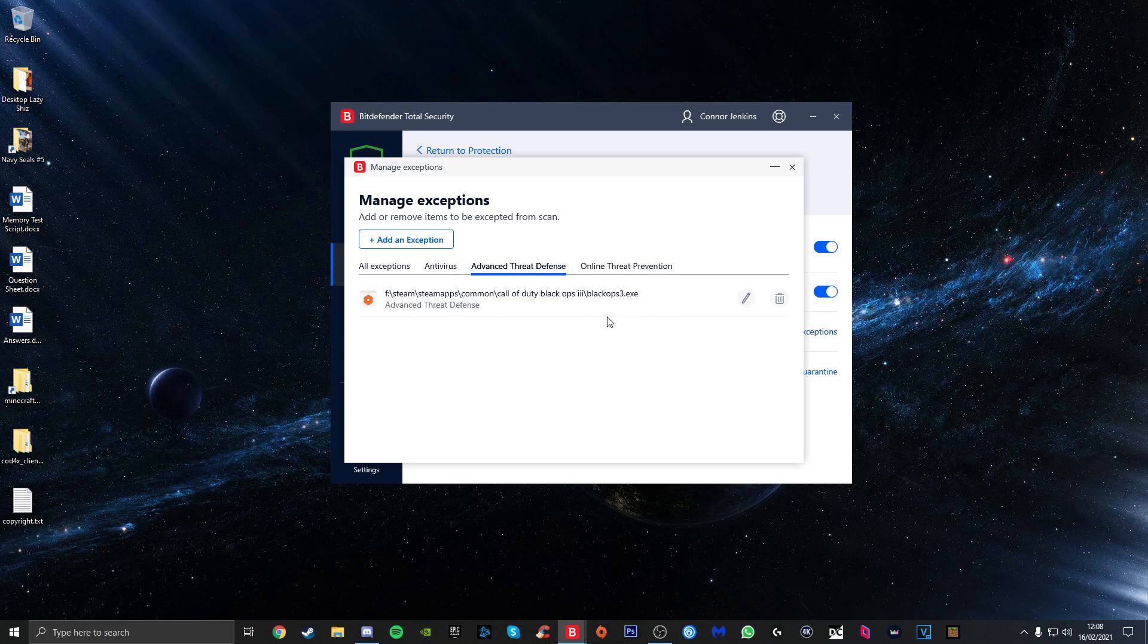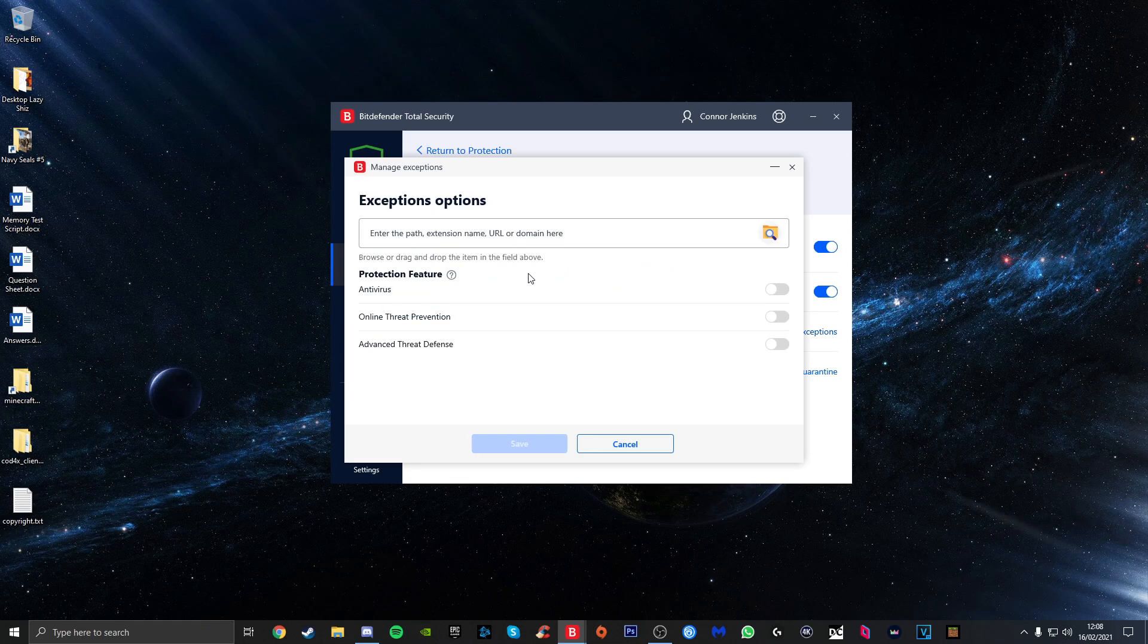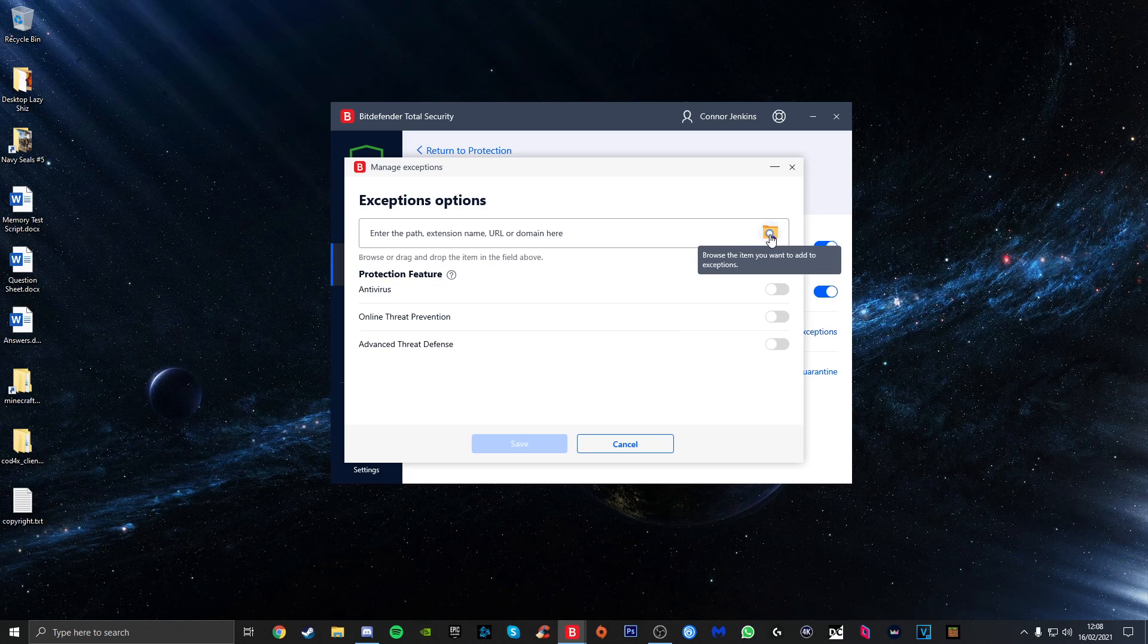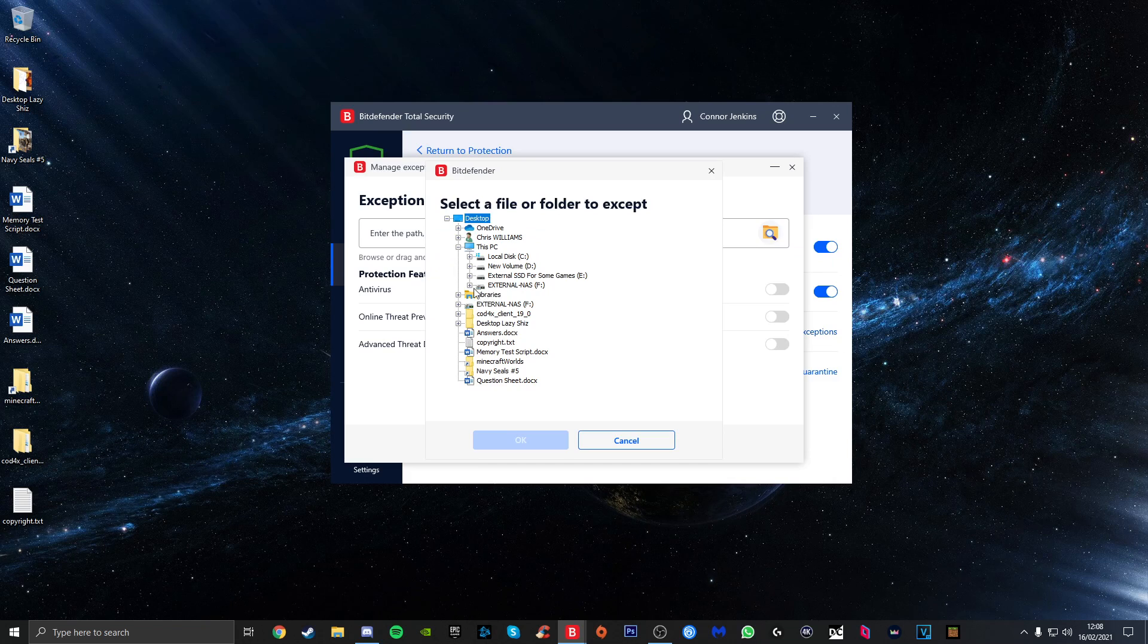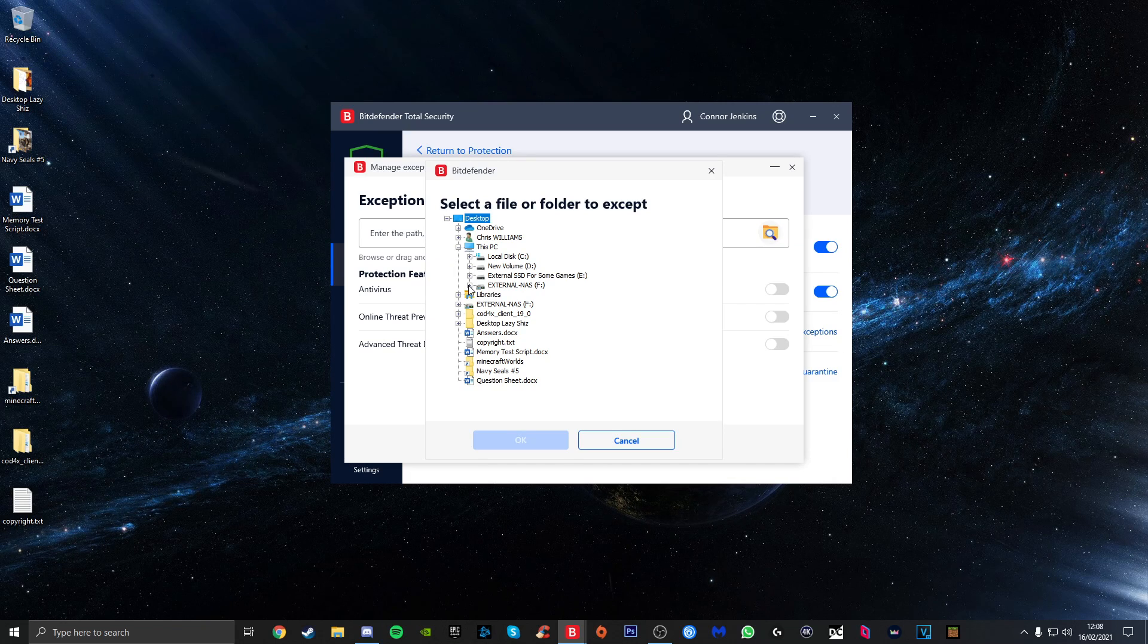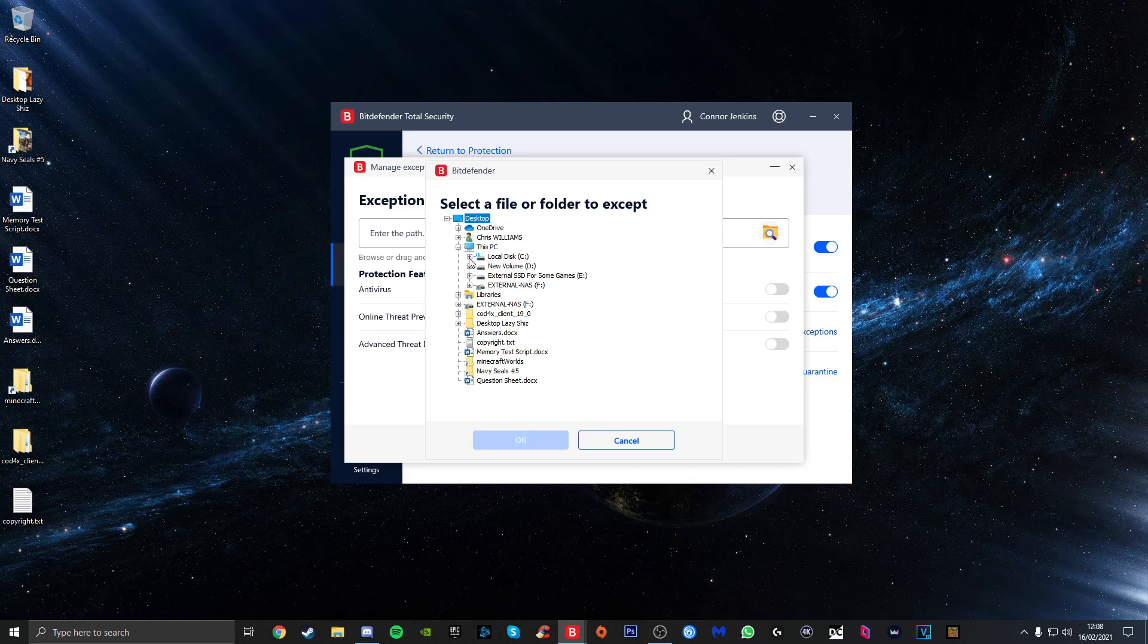If you go to Add an Exception, you want to click on this magnifying glass with the folder here to browse for the item we're looking for. In my particular case, I've got it installed on the F drive, but in your case you may have it installed on your C drive with Windows or any other drives that you've got.